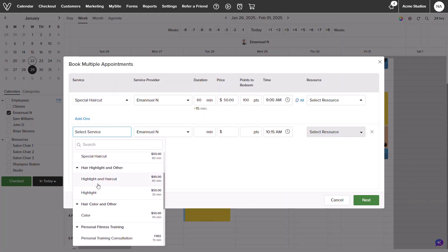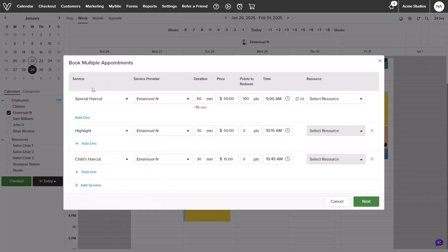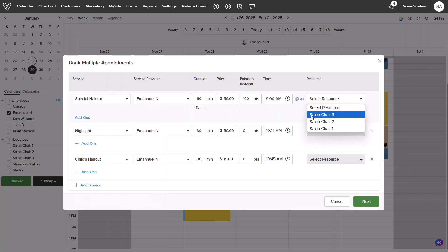I'll go ahead and add in my next two services. I'll also add in my resource. Keep in mind that you can adjust durations, pricing, and points in this screen also.